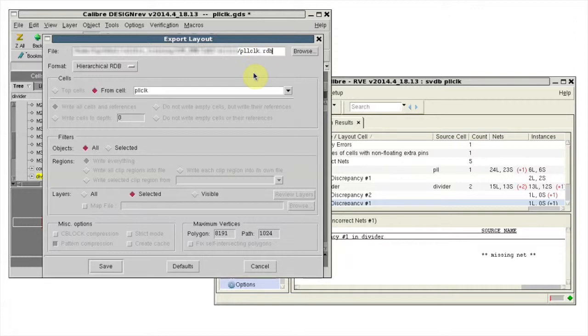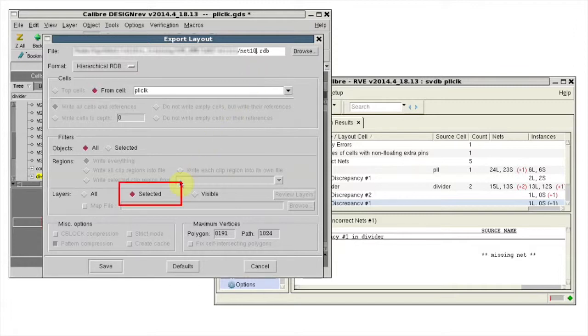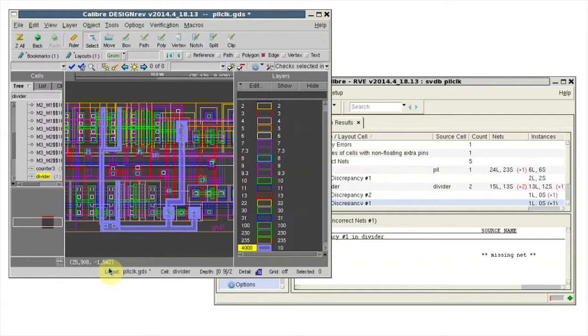I'll use the net name and choose Selected Layers for what I want to save. Click Save.